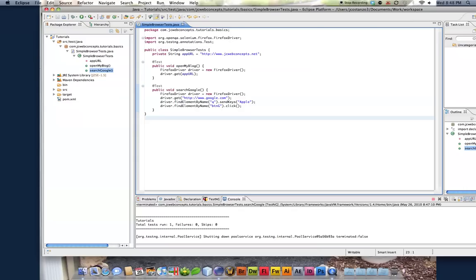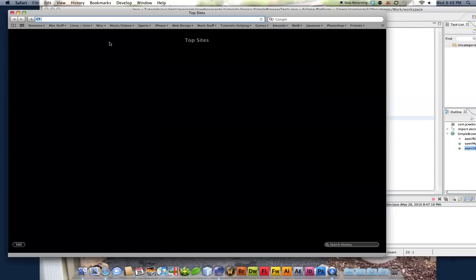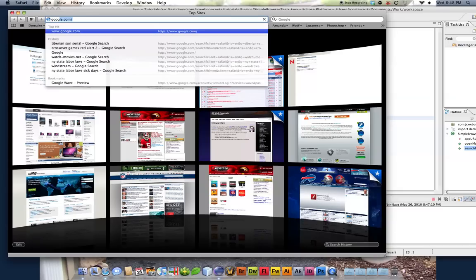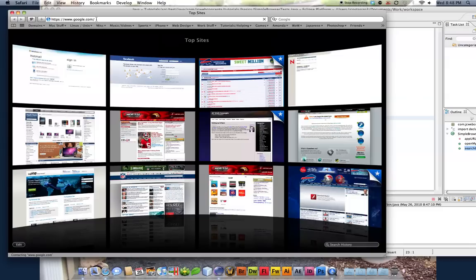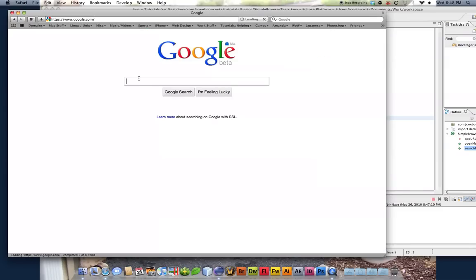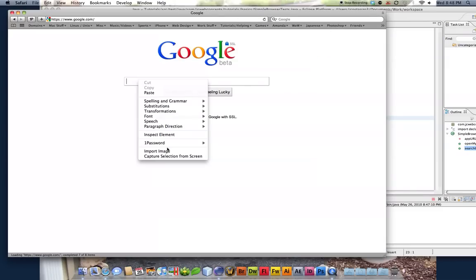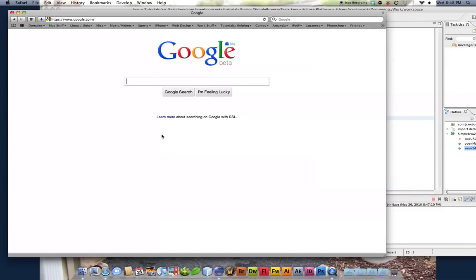I'll just quit it now. So actually, we'll do it this way. Let me open up. Just open up Google. Right click. Inspect element.